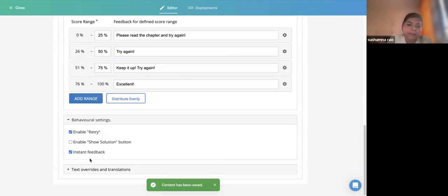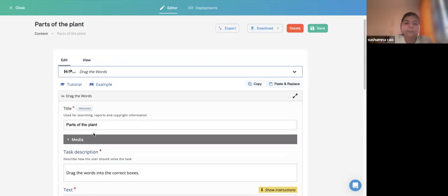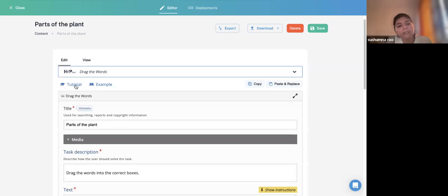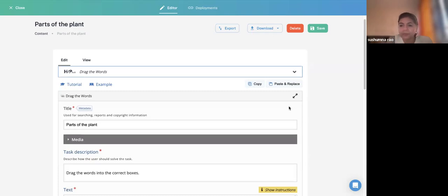Another beauty of this tool is that whatever content type you select, the tutorial and example are right there inside the editor — you can experience them without going anywhere else. There is also a Paste option we saw. The mouse issue is just a hardware problem; nothing is wrong with the content type. So now let's revisit Metadata, which is very crucial.